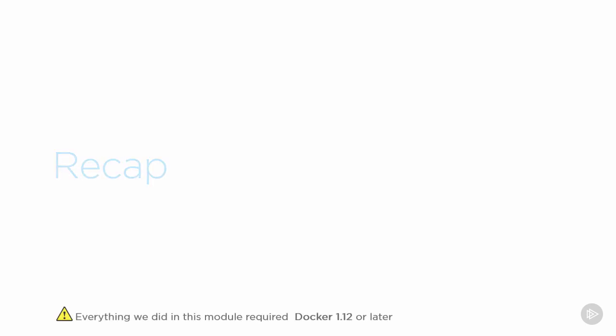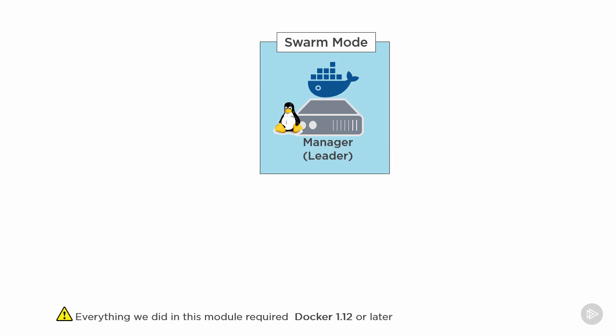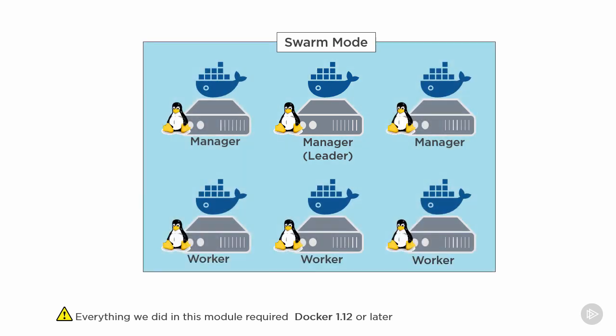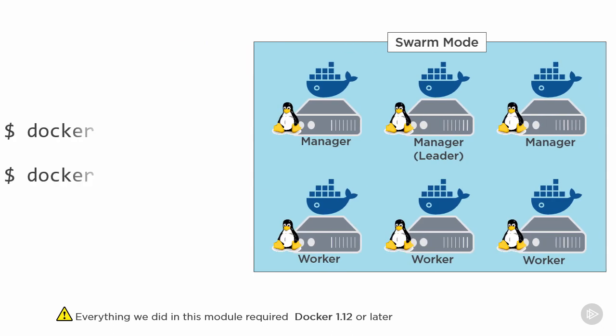Ok, what a module, a lot to take in I know. We started out initializing a shiny new swarm. We spun up a brand new 6 node swarm with what I reckon were 2 ridiculously simple commands. We ran docker swarm init on the first manager and we ran docker swarm join on the rest of the nodes. There were some arguments to add to each command, but 2 insanely simple commands to build a highly available swarm.